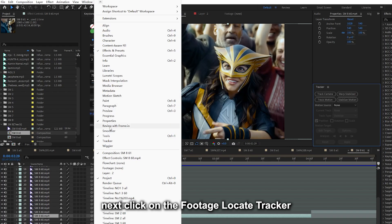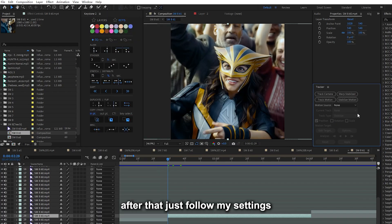Next, click on the footage, locate tracker, then click stabilize motion. After that, just follow my settings.